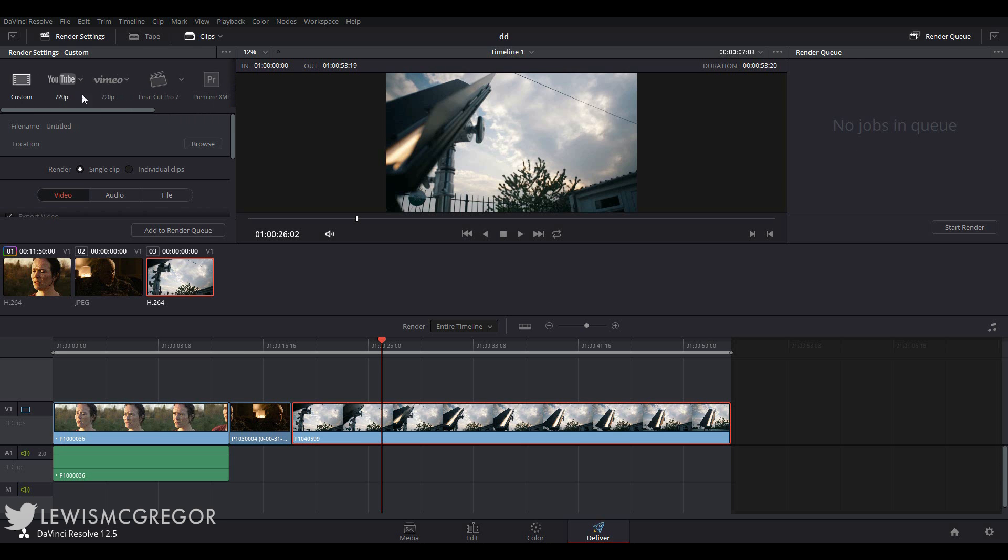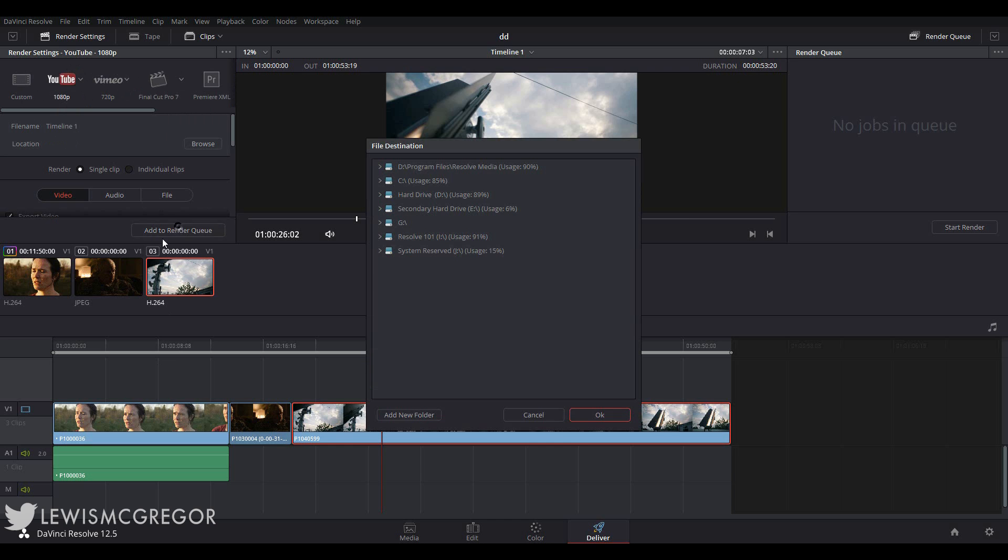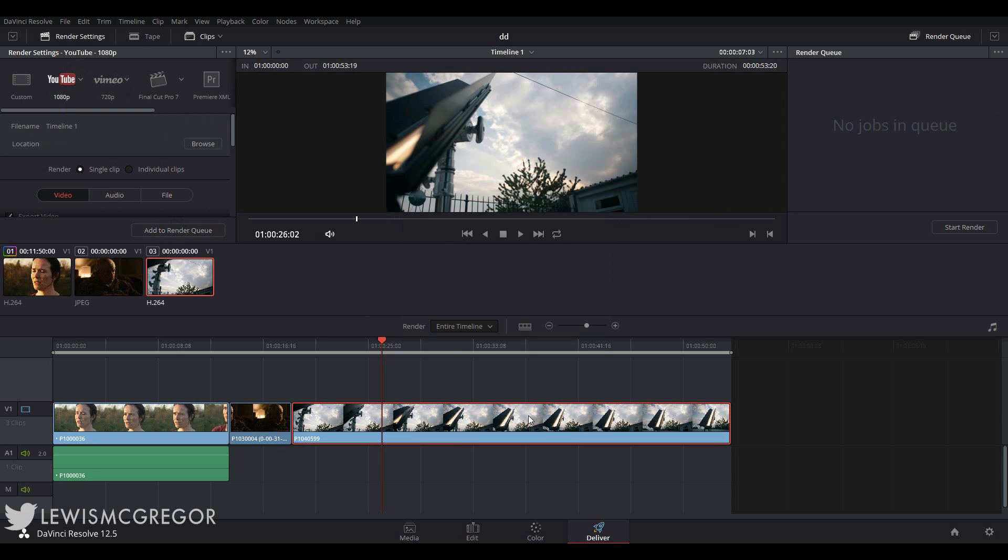I imagine many watching this will be uploading to YouTube, so you can quickly hit the YouTube tab, drop it down to 1080p if you're working with 1080p media, and after selecting our location we can essentially just add it to the render queue and have it uploaded before you know it. Very quick and very simple.